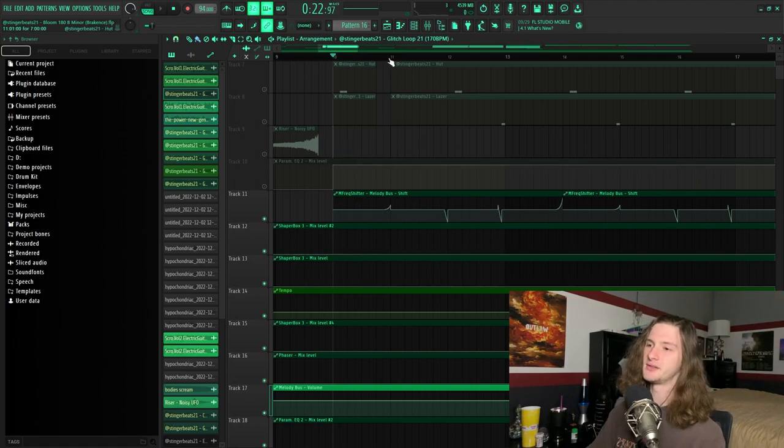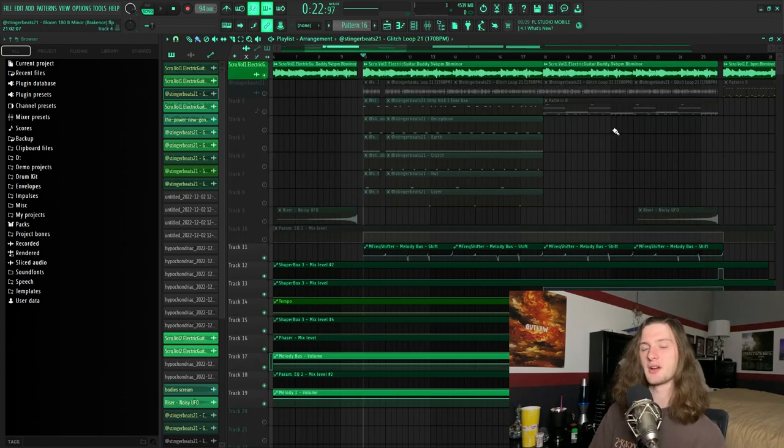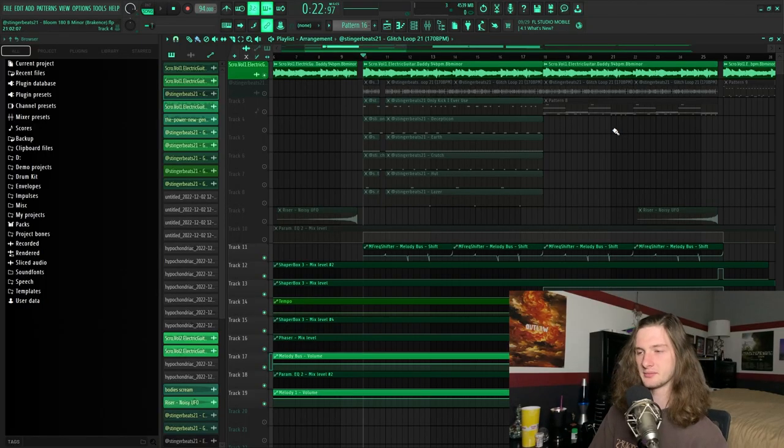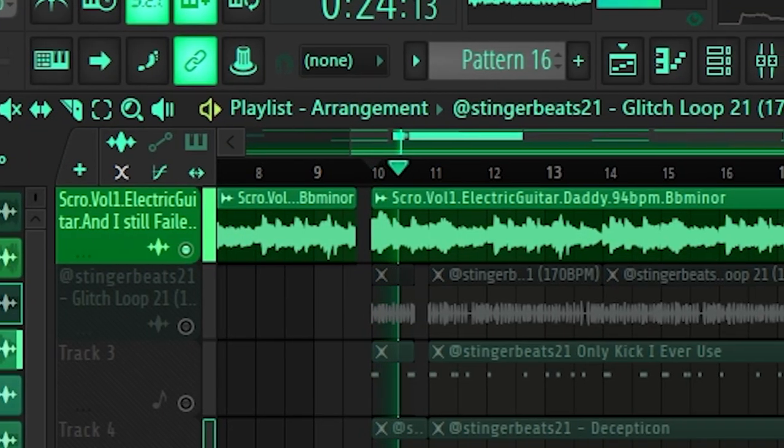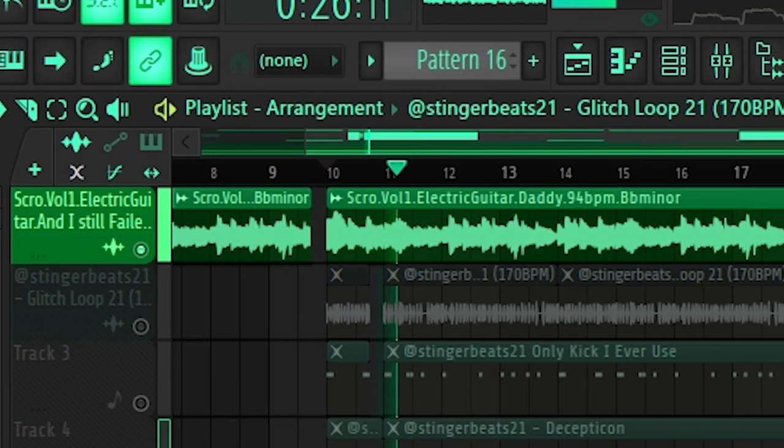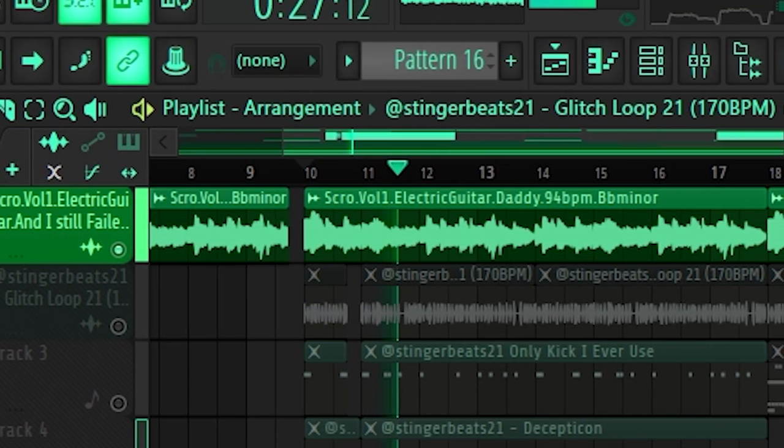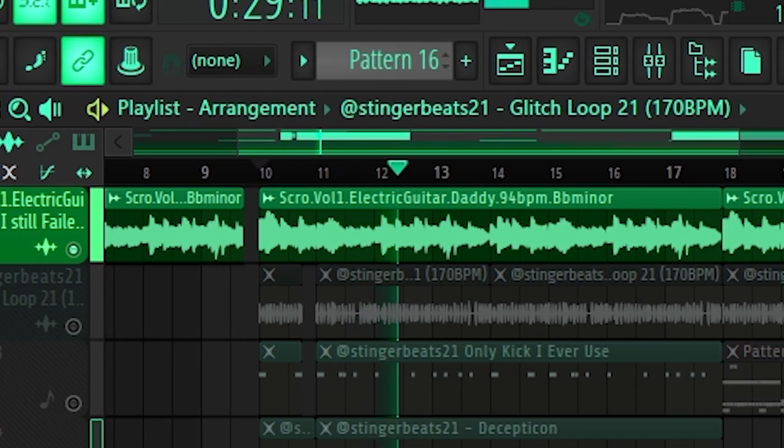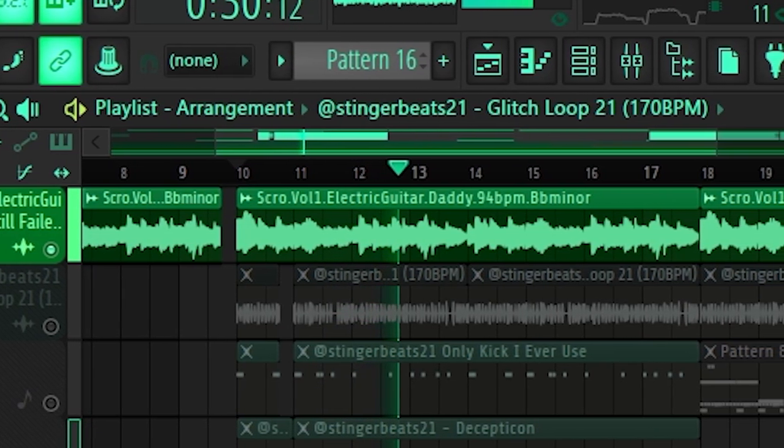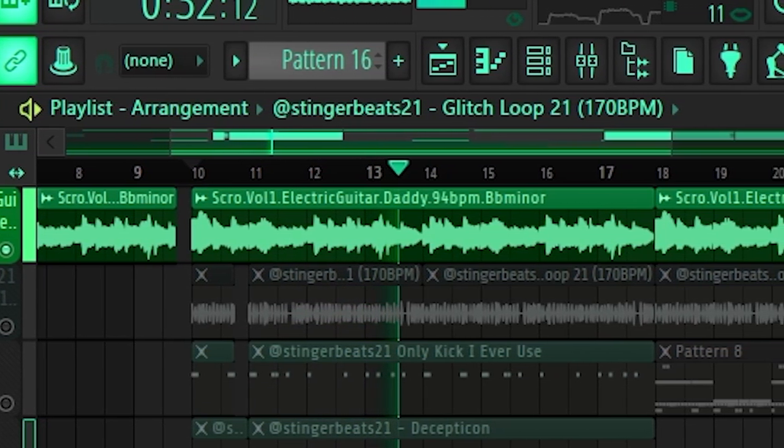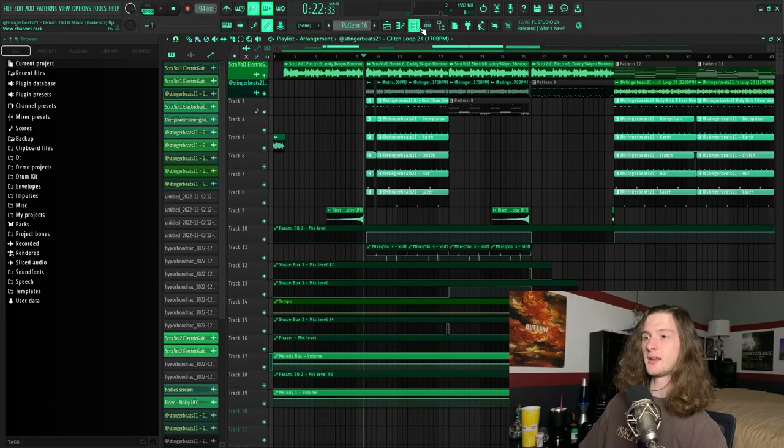And then after that I just toy around with some automation to create some cool patterns. So this is what the guitar sounds like with that frequency shifting.